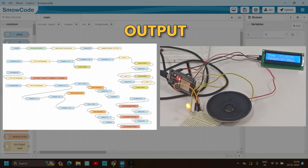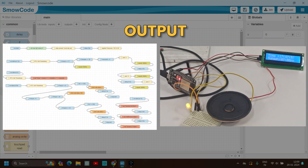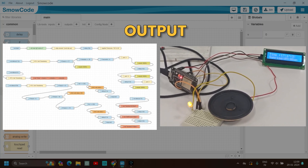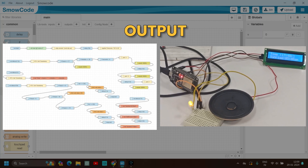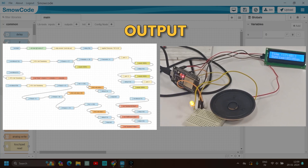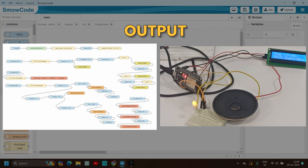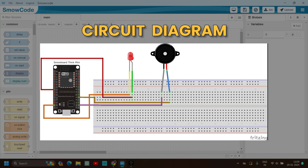Hey guys, today we will be making a Sunrise Alarm for an LED and also an alarm system. Like the sun rises in the morning from brightness 0 to brightness 100, that's what we will do using smooth code with a simple LED. We will also make an evening alarm when the shift ends.